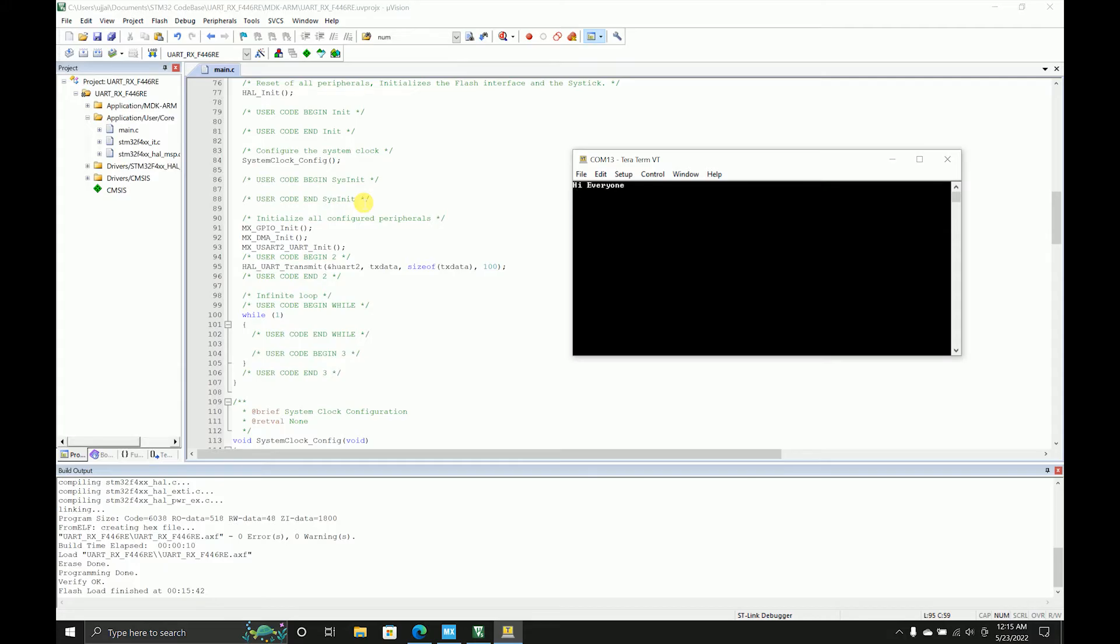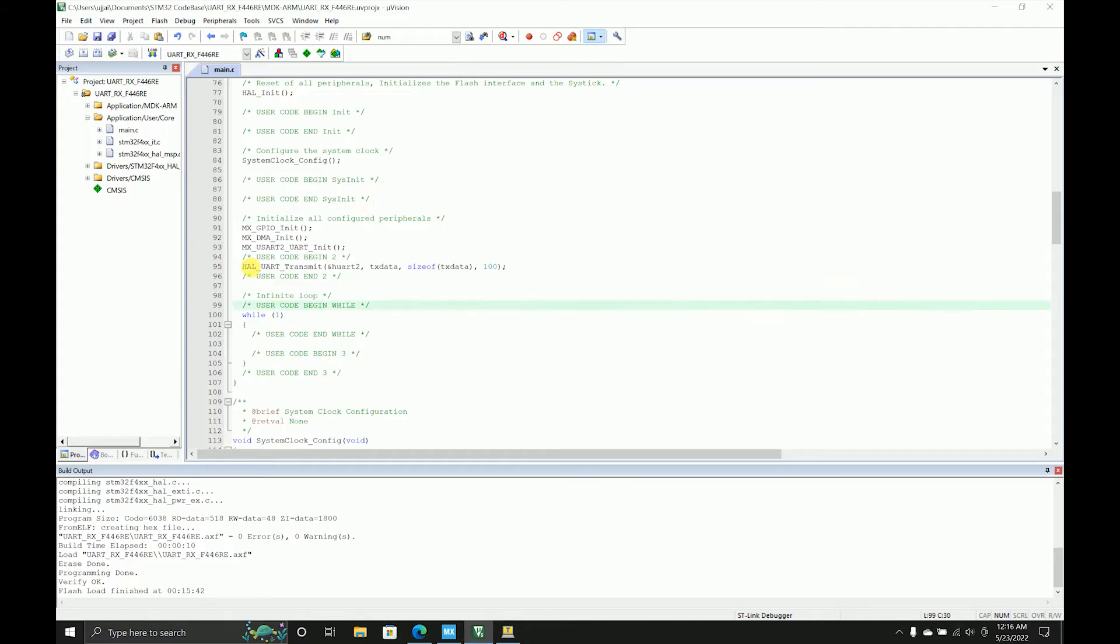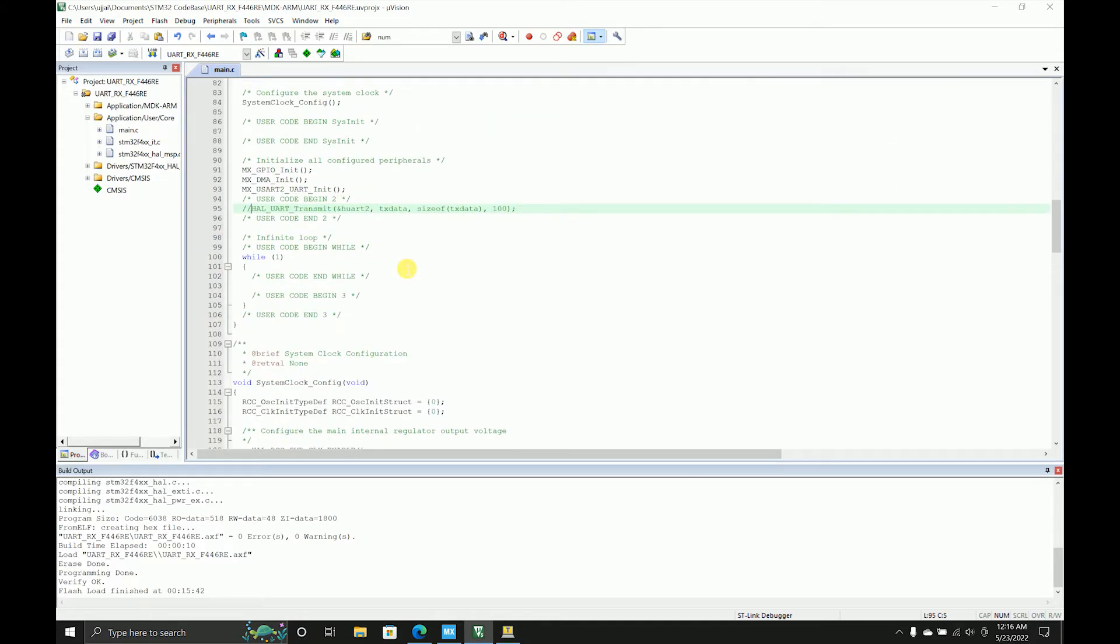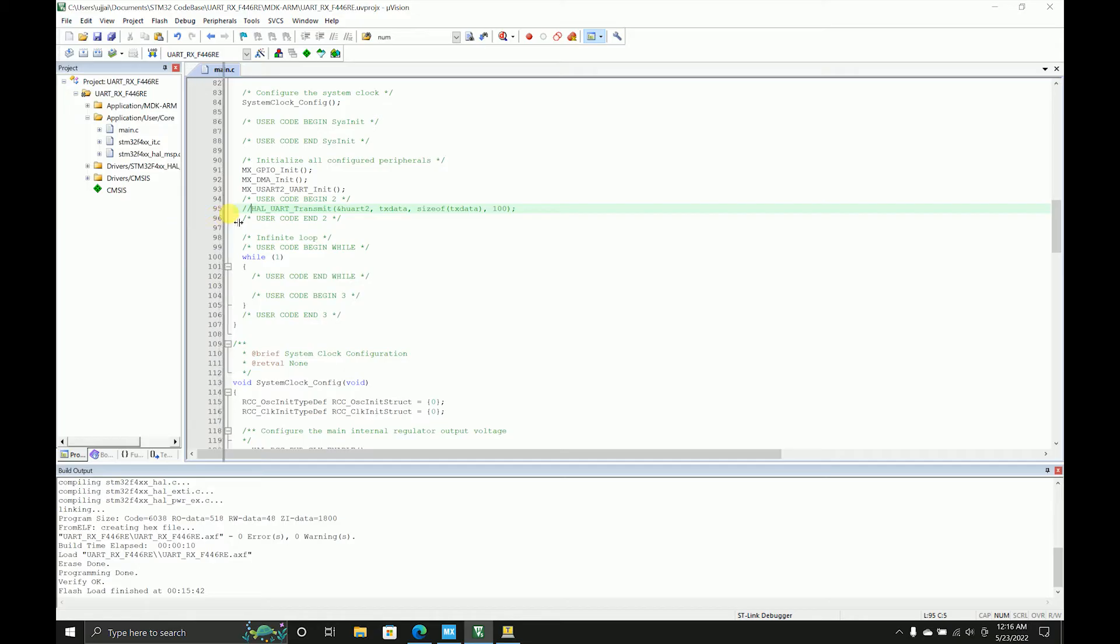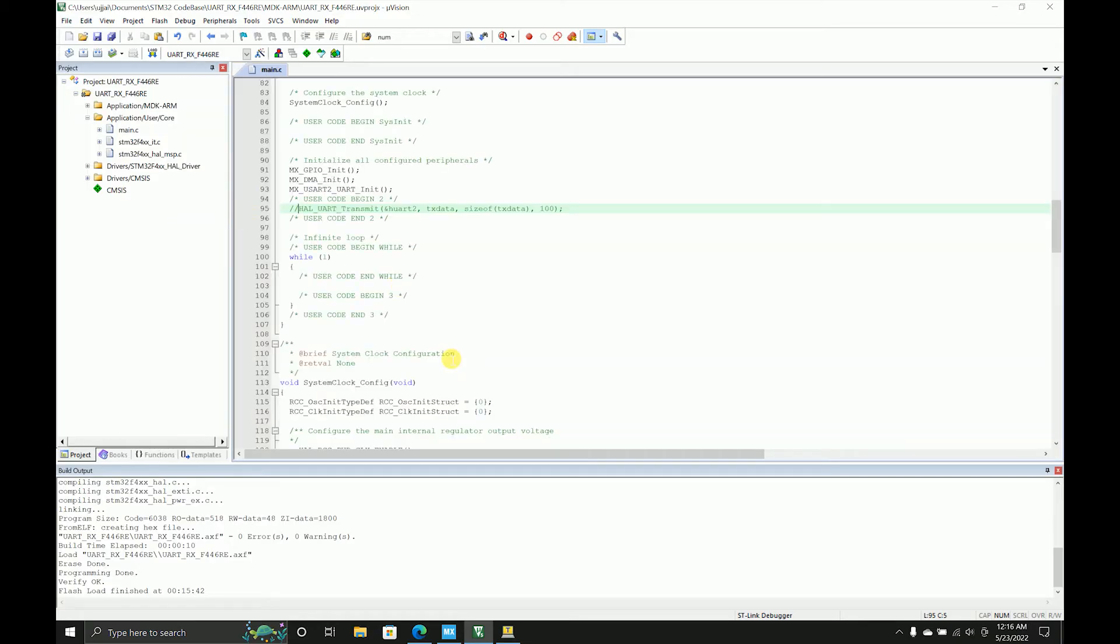I'll open Teraterm and press reset. So now we have something getting printed on the terminal from the USB on 9600 baud rate. Now we'll see how we can receive something. There are many ways of doing that - normal receive, it can also be done using DMA.